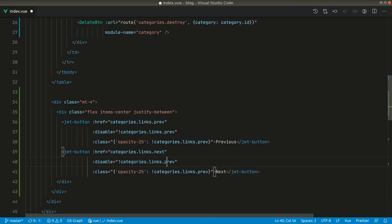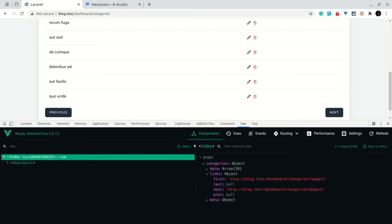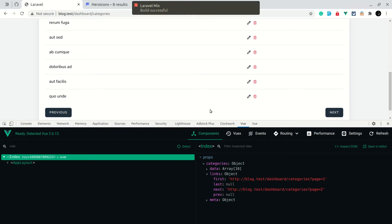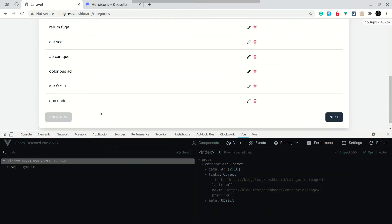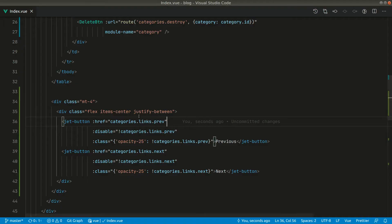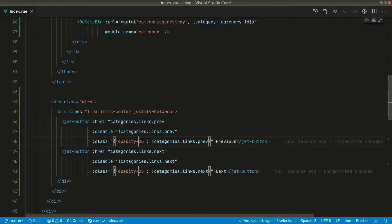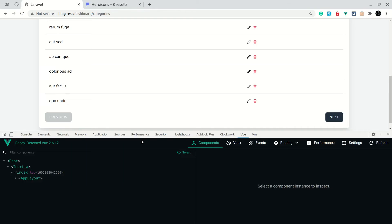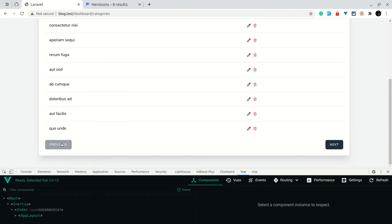Instead of prev we will say next for the next button. If I go to the browser and refresh, you can see the previous button is disabled, but it's a little too faded so let us change that opacity to 50. Yes, it is looking good now.